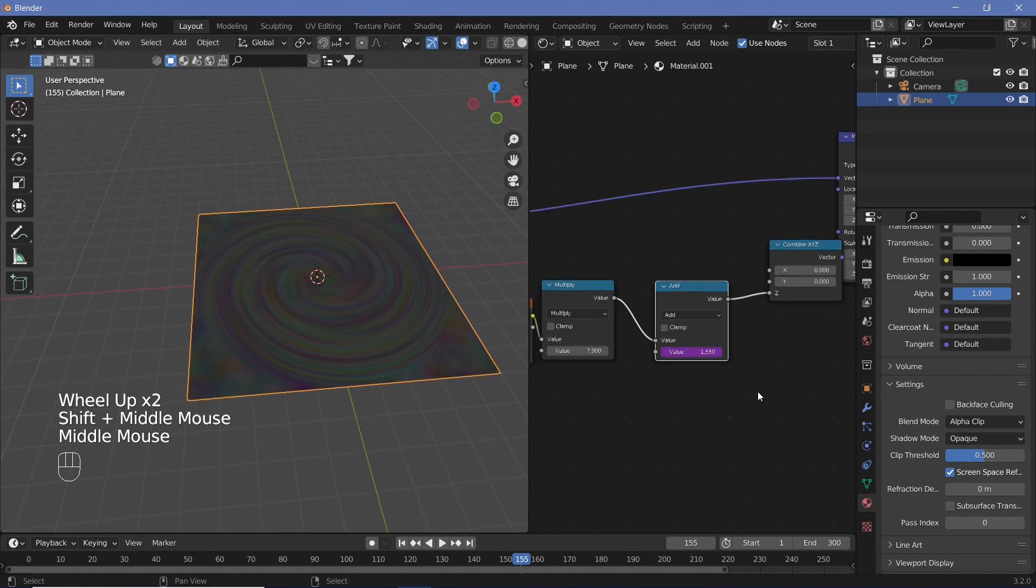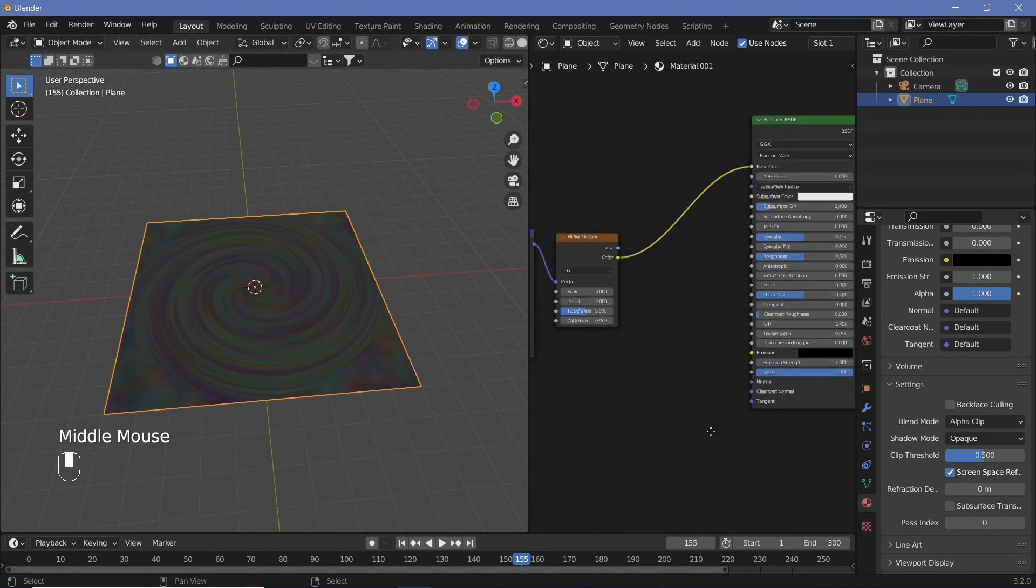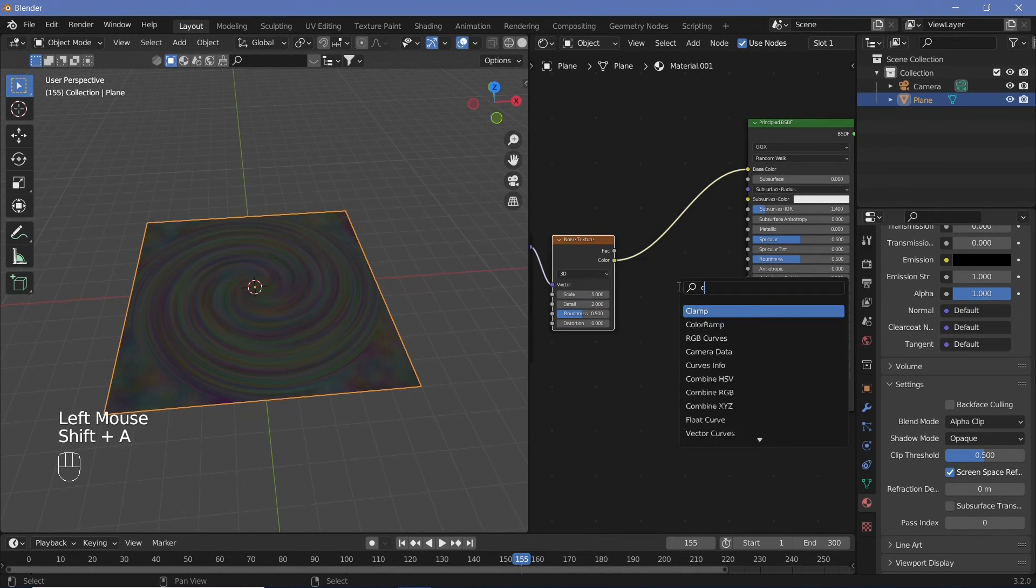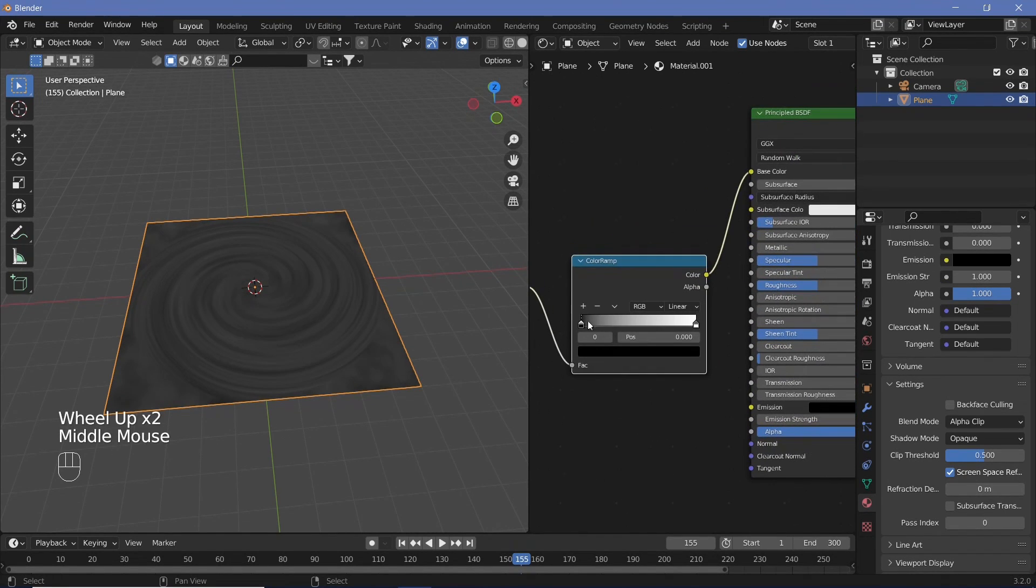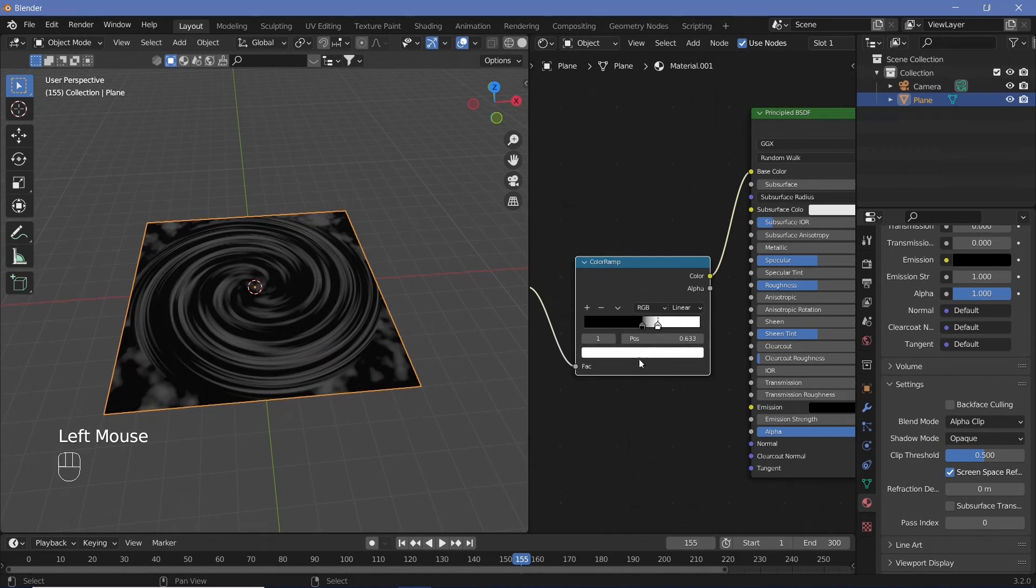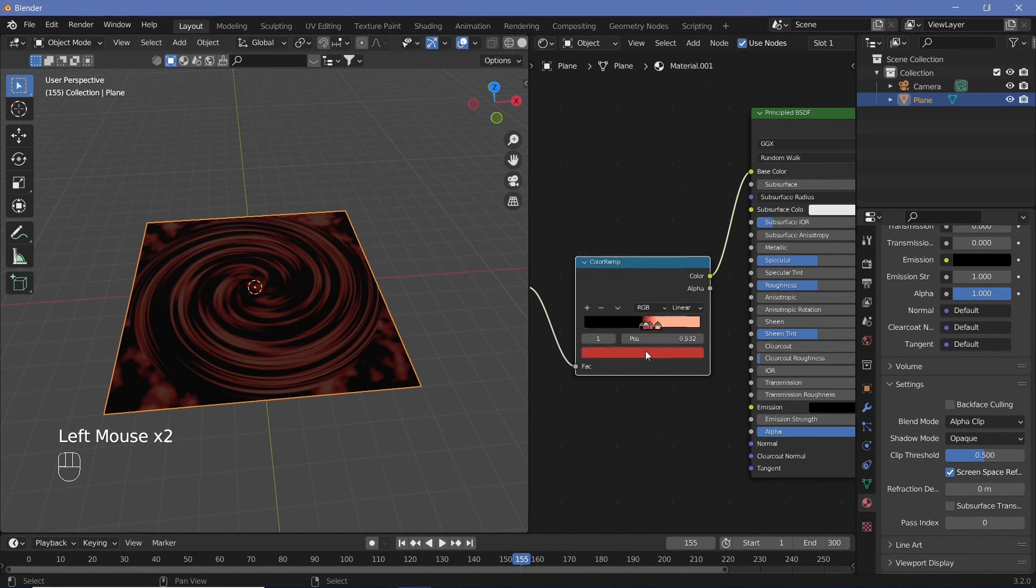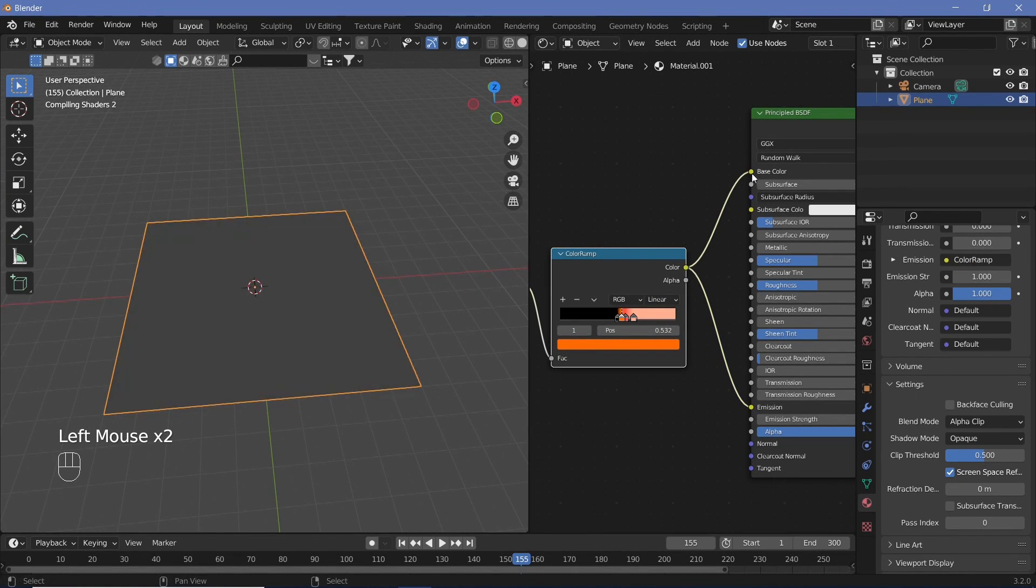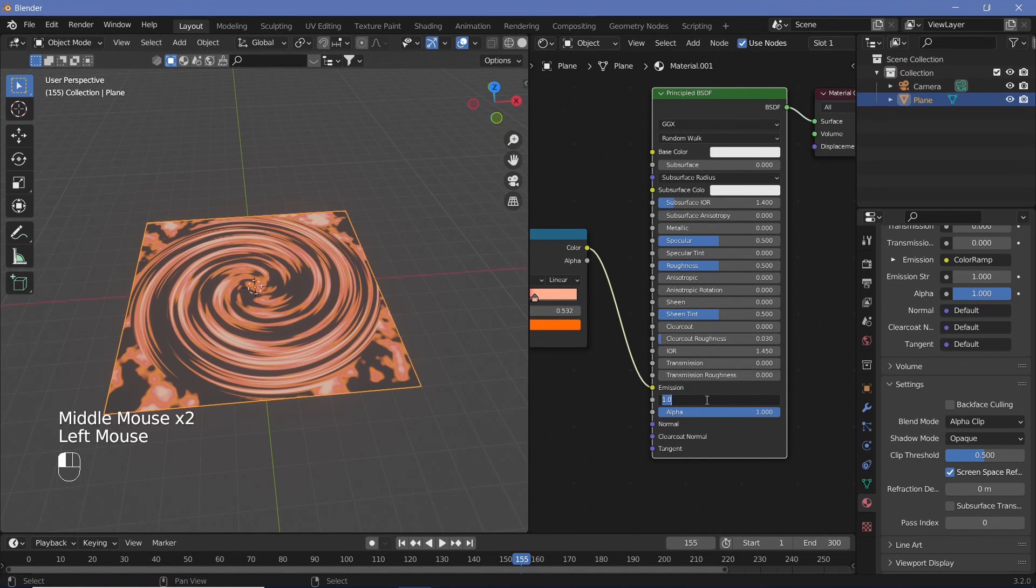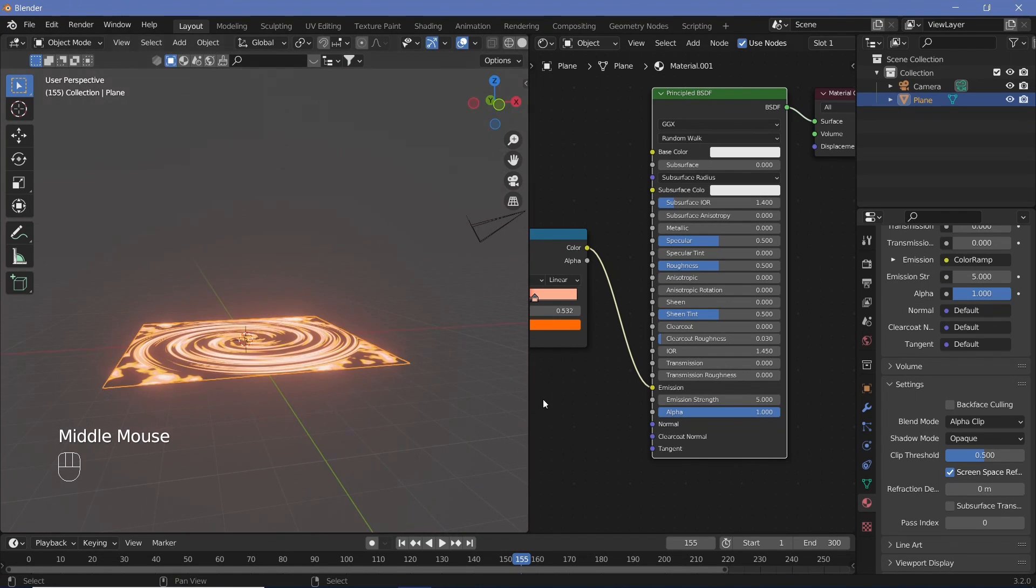Now the next thing that we need to do is actually deal with the colors of our accretion disk. So for that, we can just pass the noise texture through a color ramp before placing it into the base color. And then we can go ahead and place this color into the emission instead of the base color just so that all of the colors technically become brighter. We can increase the emission strength to something like five so that we get a really nice bloom as well.